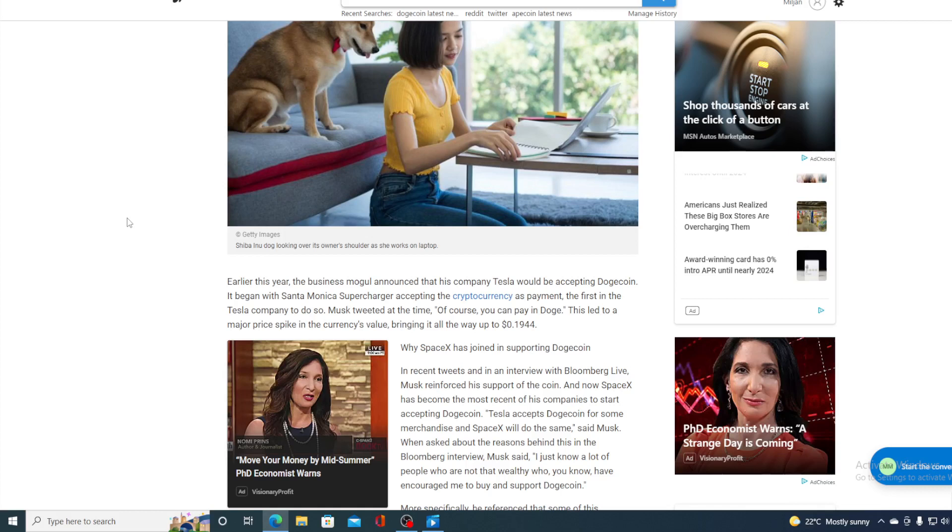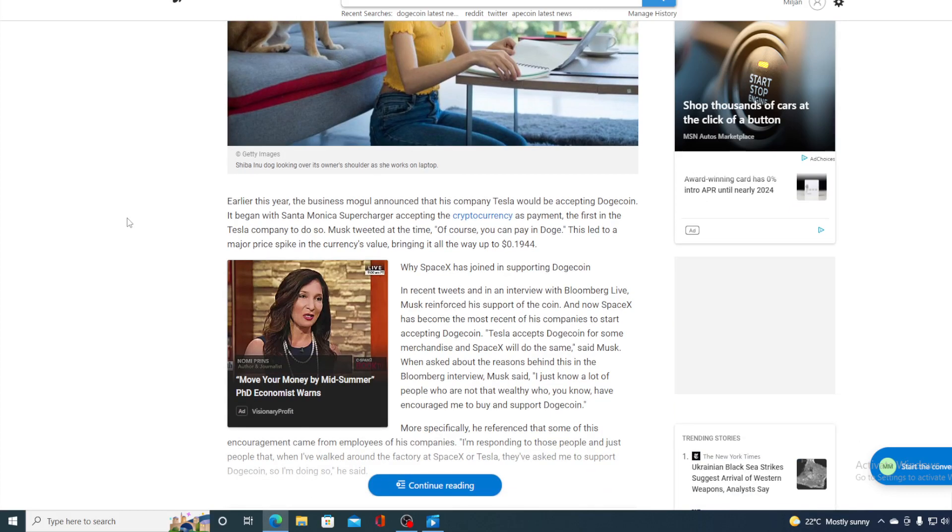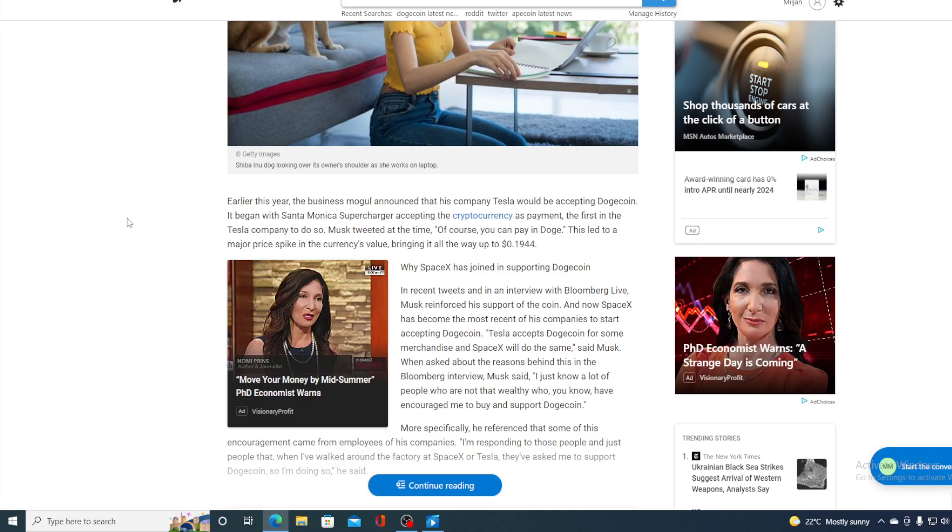When asked about the reasons behind this in the Bloomberg interview, Musk said I just know a lot of people who are not that wealthy and who have encouraged me to buy and support Dogecoin. More specifically, he referenced that some of his encouragement comes from employees of his companies. I'm responding to those people and just people that when I walked around the factory at SpaceX or Tesla, they've asked me to support Dogecoin, so I'm doing so, he said.